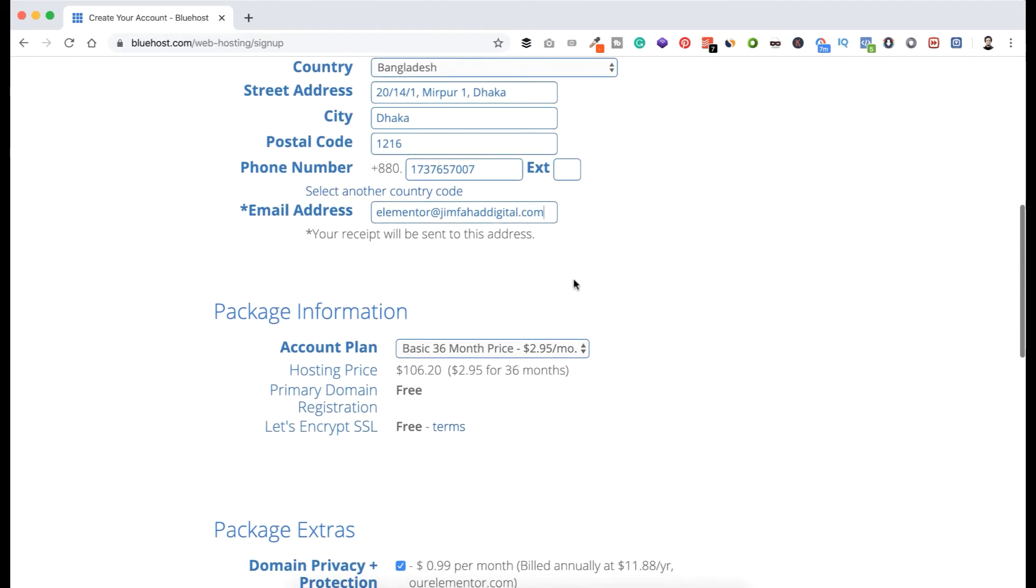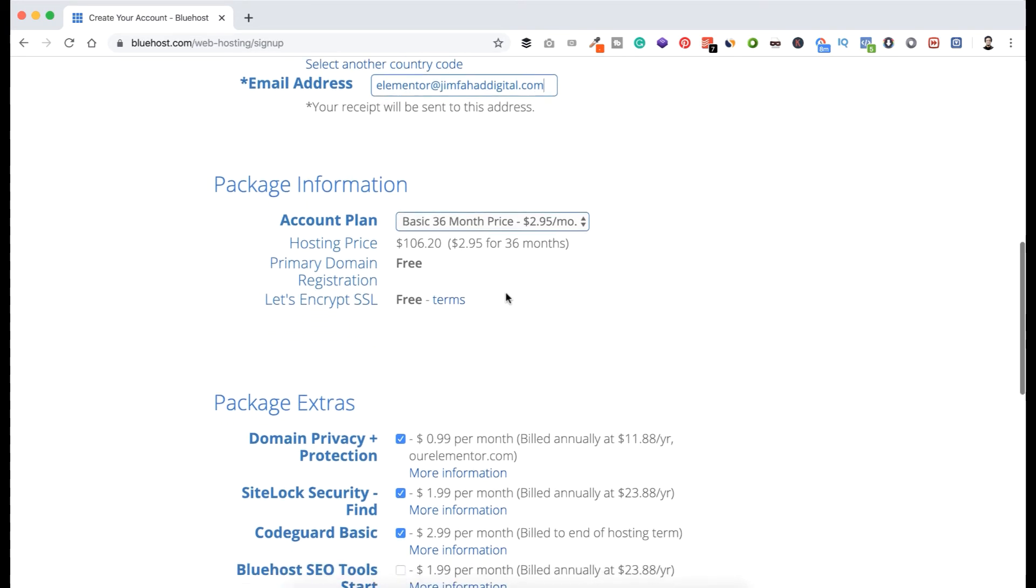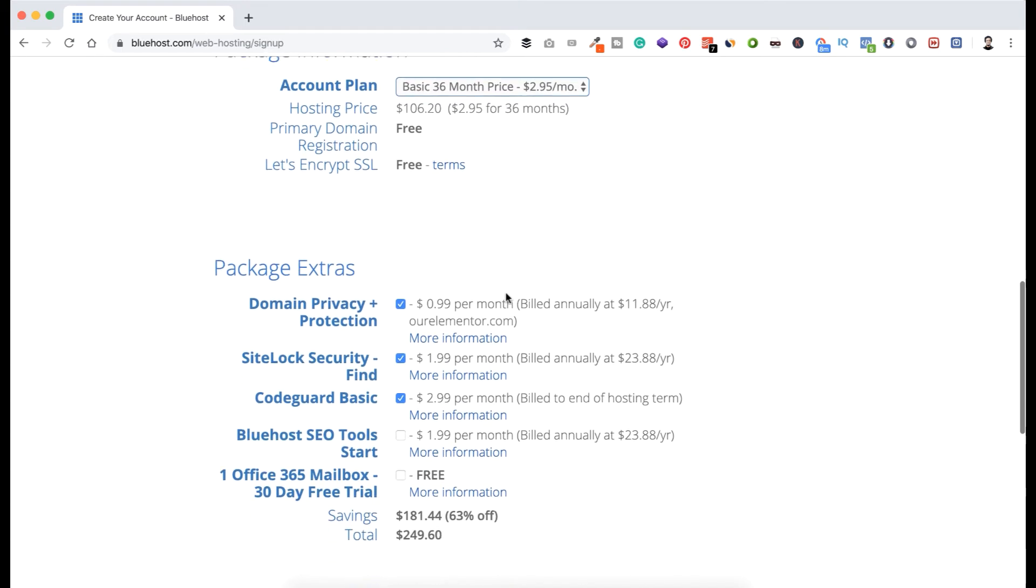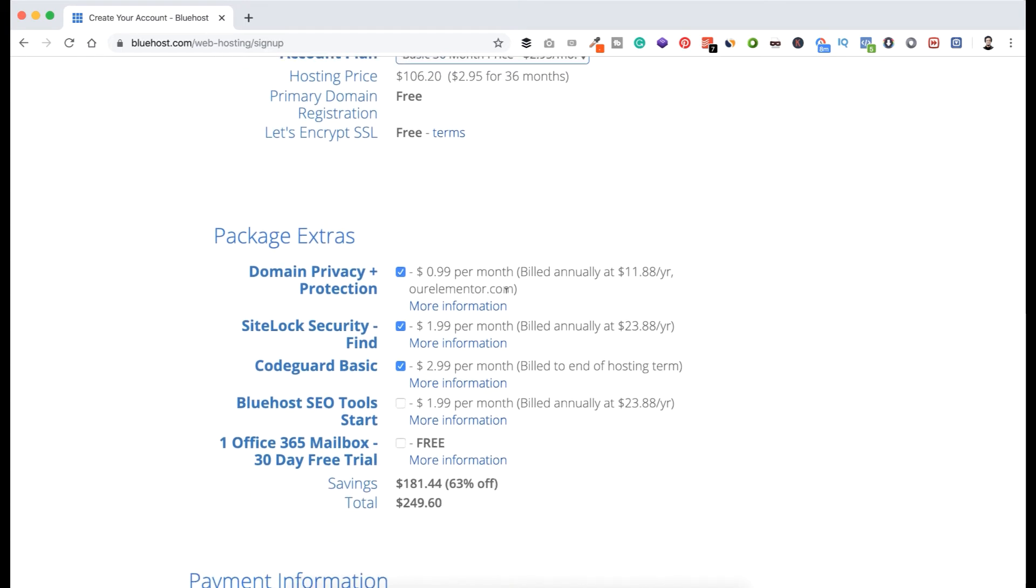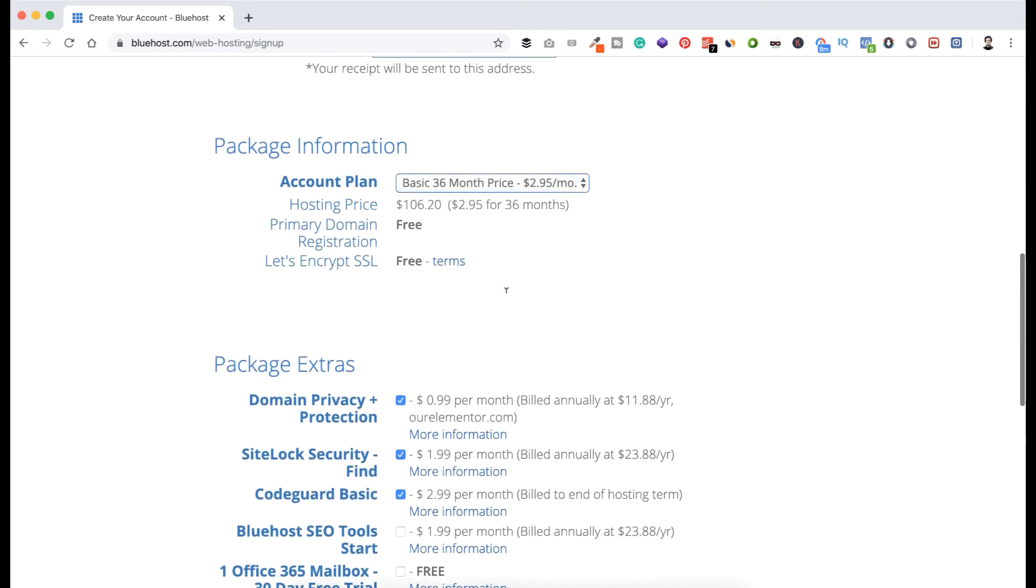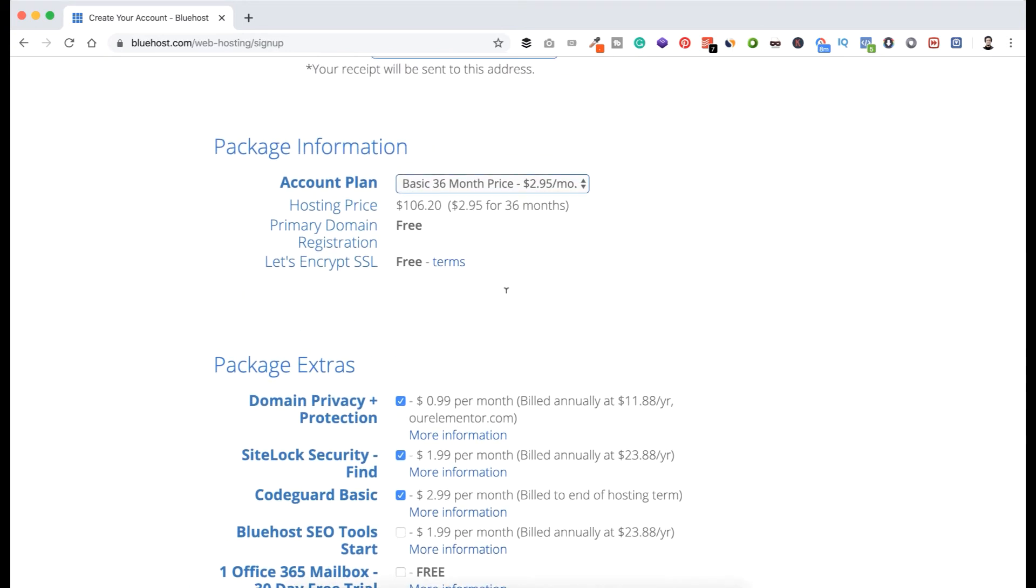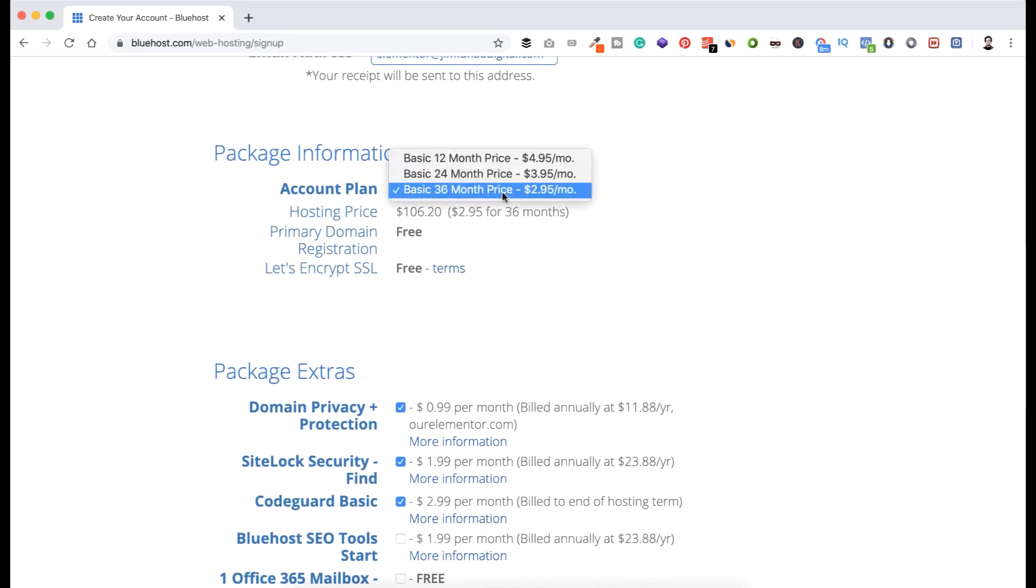Now here is the package information. By default is selected for 36 months, that means for 3 years. If you now see the price is $249, but let's see how we can reduce the price. We only take the necessary things for starting. You can take it for one year, it would cost you $4.95 per month, that is still pretty cheap. So let's select 12 months price.